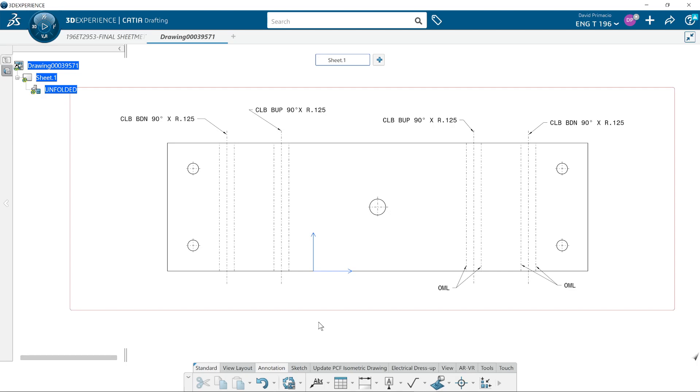That's it. Hopefully you can now create a drawing for your sheet metal parts.